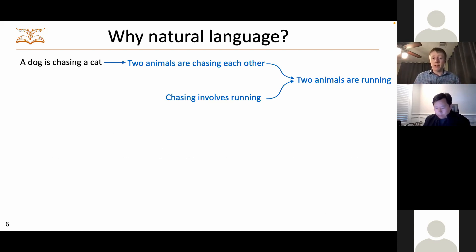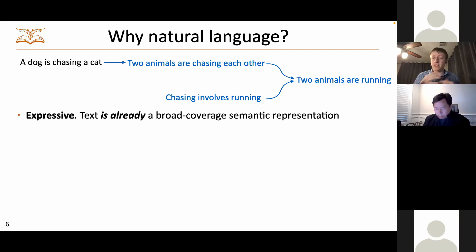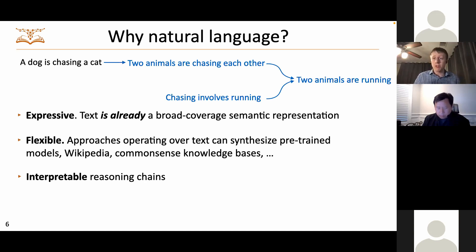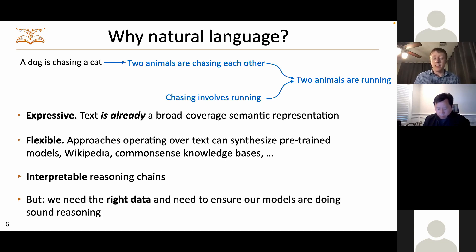Why should we do this in natural language? First, text is a very expressive semantic representation — it was easy for me to write down an explanation of an entailment decision. It's flexible, allowing us to combine pre-trained models with common sense knowledge bases and Wikipedia, since they're all expressed in language. And because it's natural language, it's easy for users to understand the reasoning chains. The main challenge is having data for this and ensuring models reason soundly.